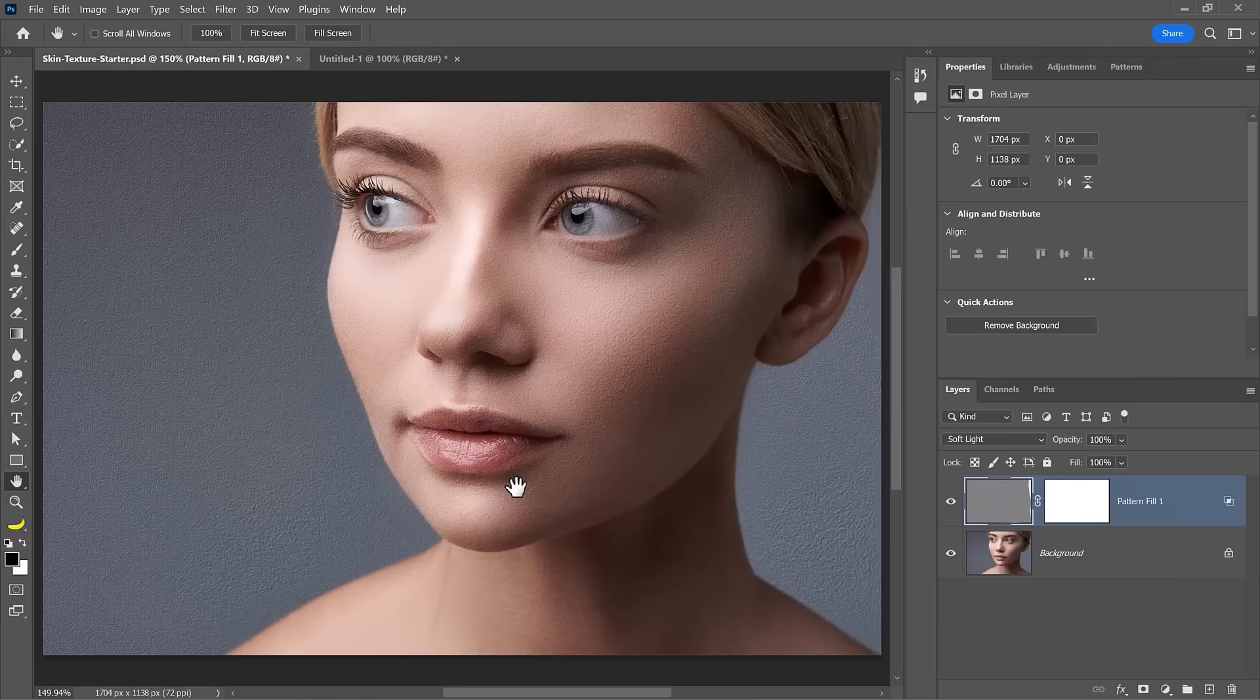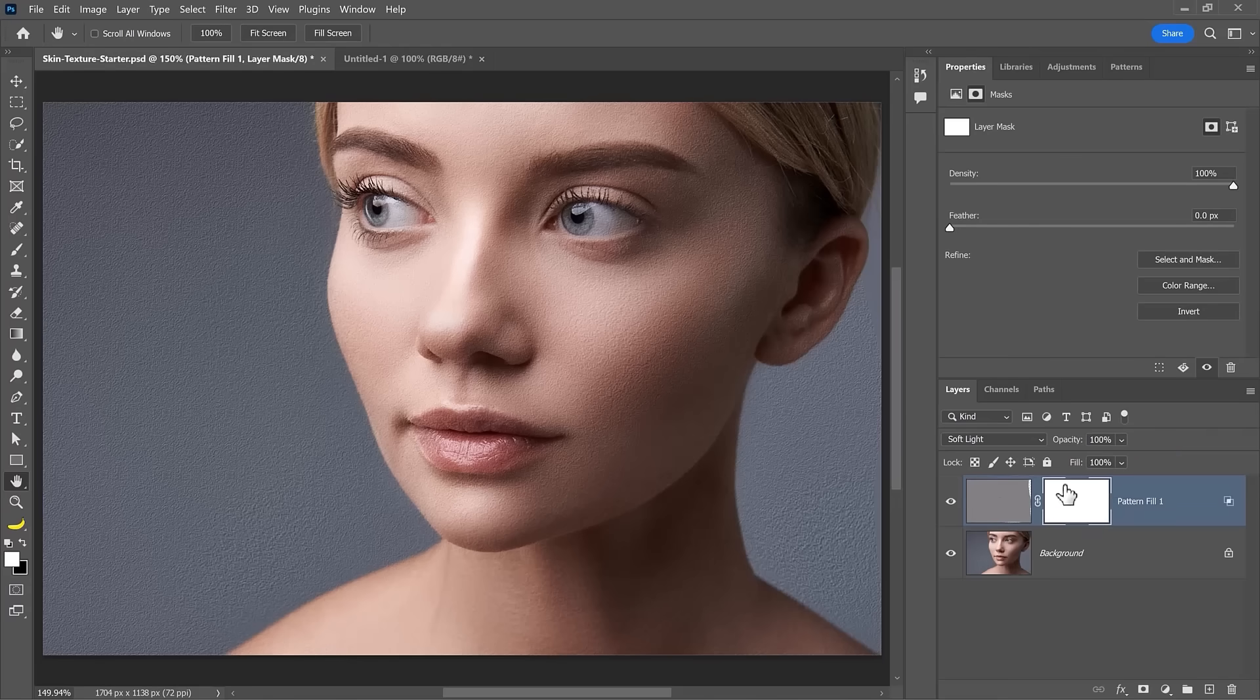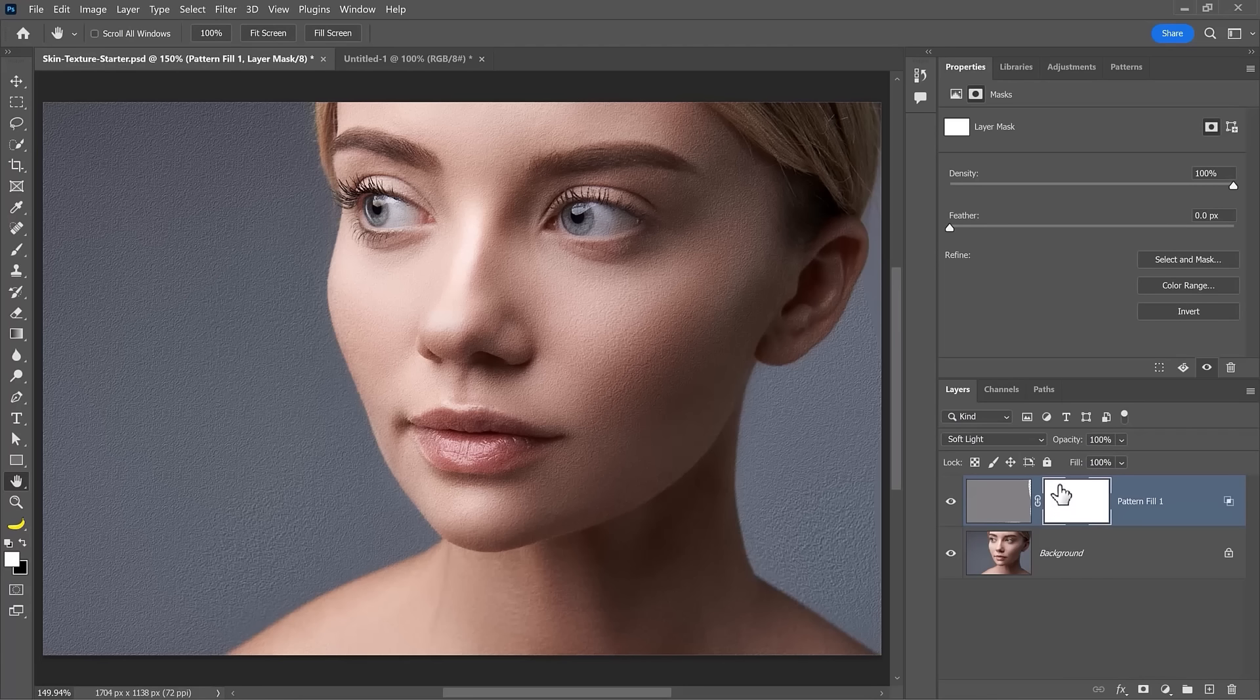The next step is to apply the skin texture only over her skin. Currently, the texture is applied to the entire image. So we're going to use a layer mask to selectively target this effect. At the moment, we have a layer mask that is completely white. With a mask, white reveals, black conceals.